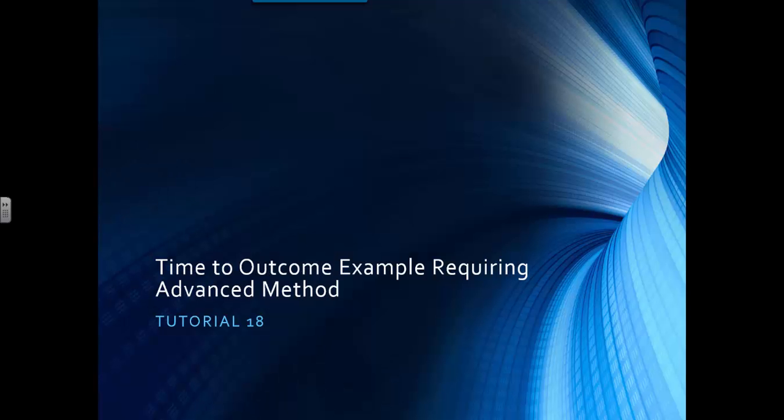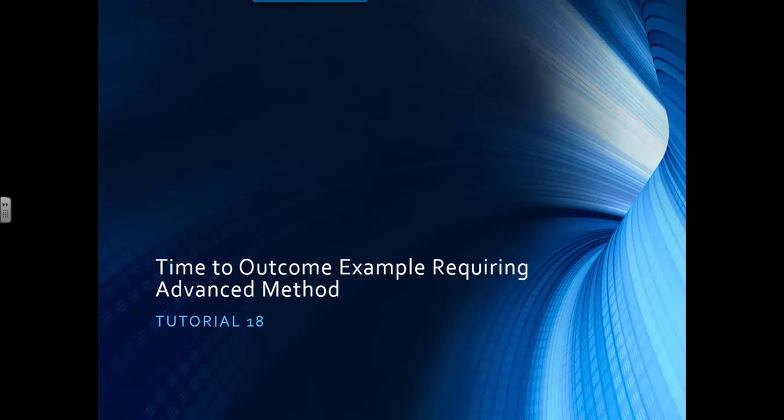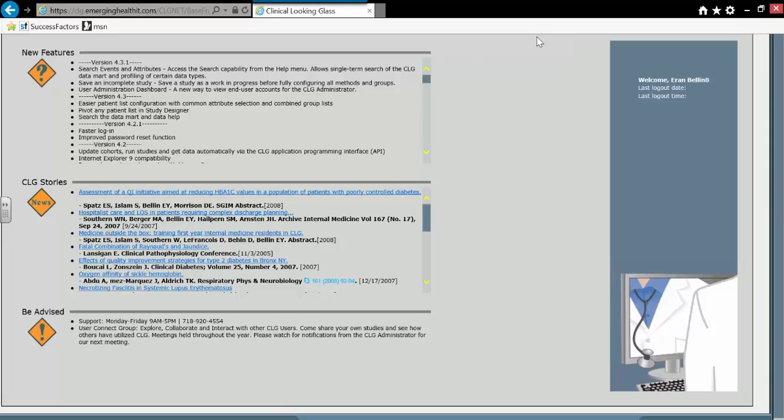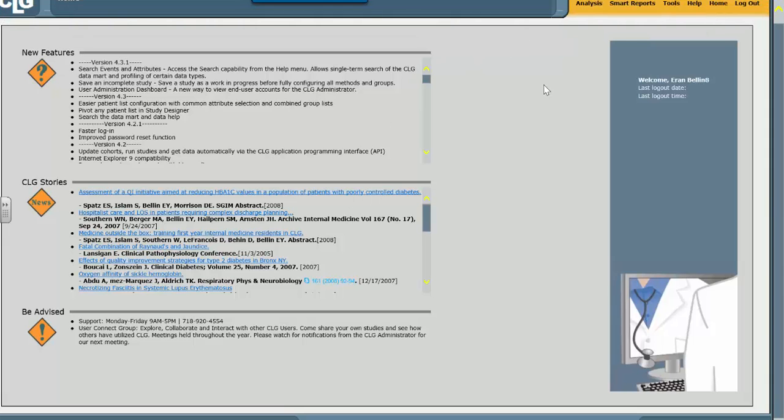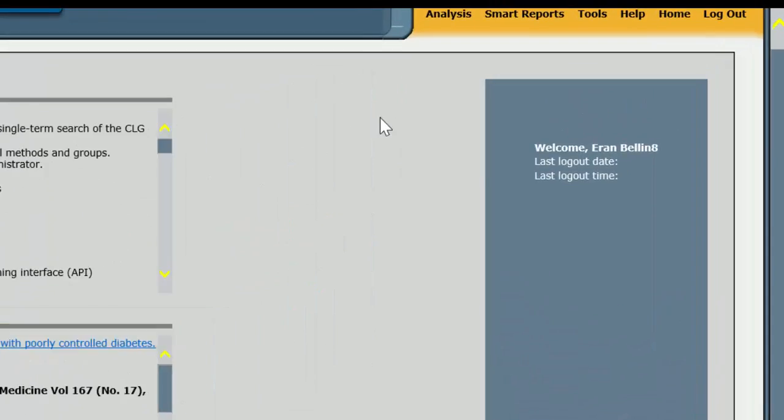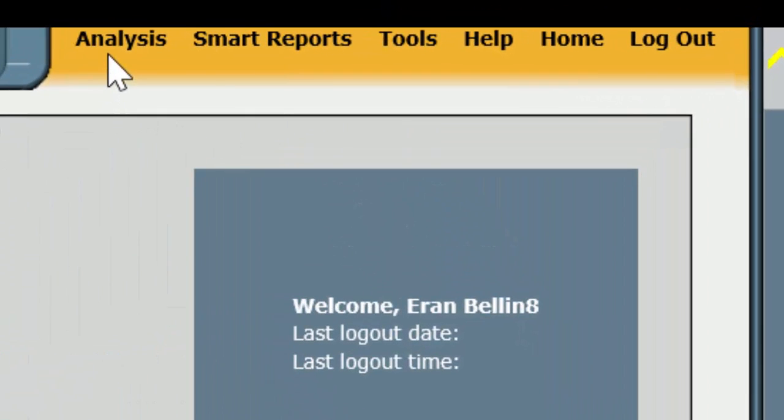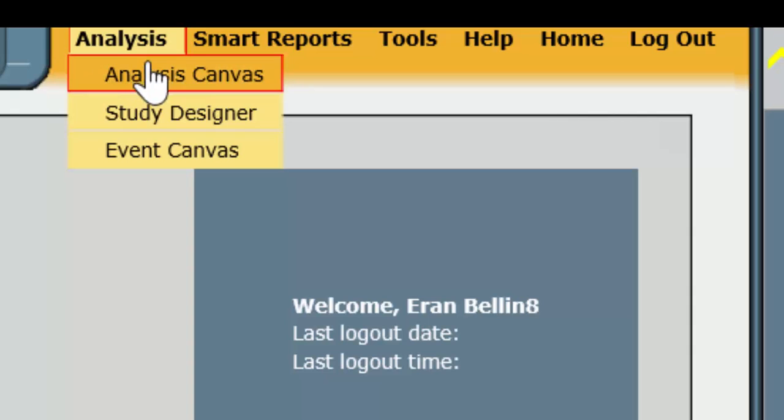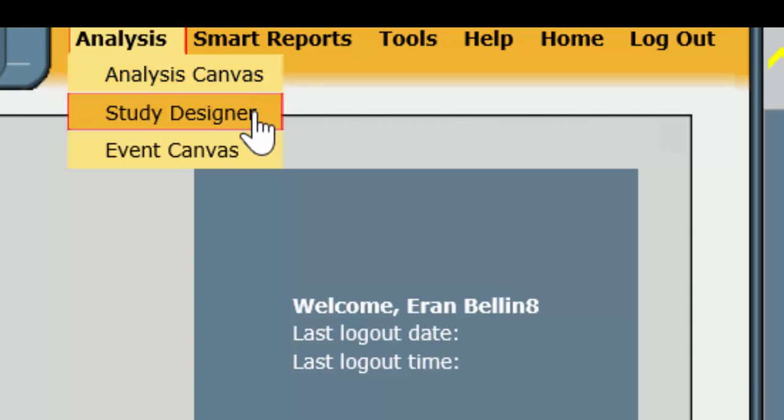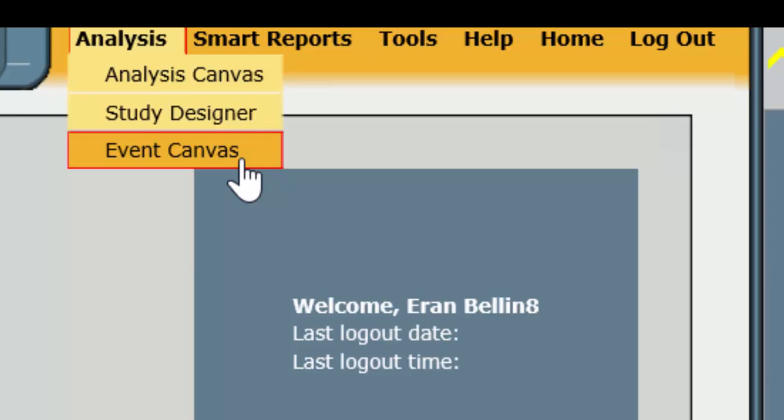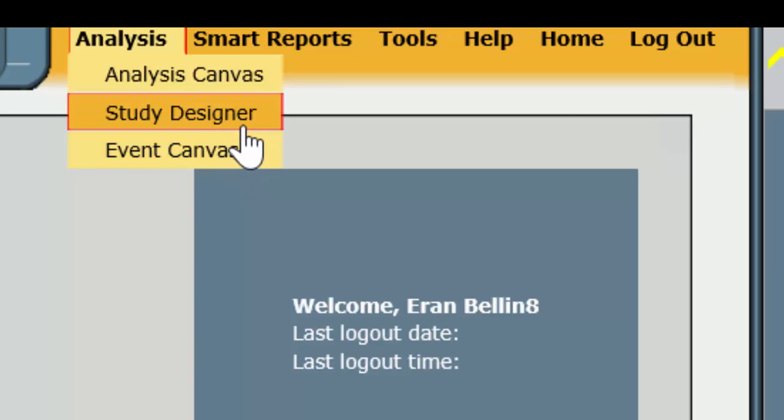We'll go now to Looking Glass. In the past, we went directly to Study Designer, and we went to the Advanced Method, and we clicked on the triple button to get us to the Analysis Canvas. I want to do this a little differently to show you that you can go to the Analysis Canvas directly. When we built our cohorts, we went to Event Canvas first, built our cohorts, and then went to Study Designer.